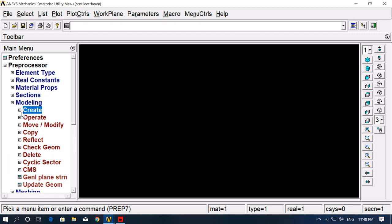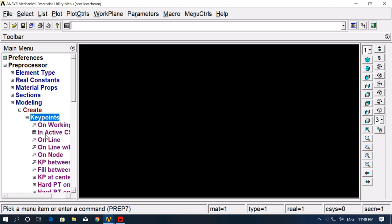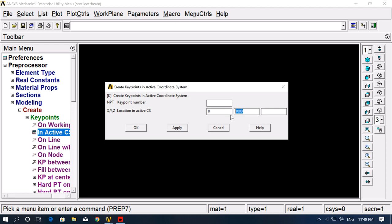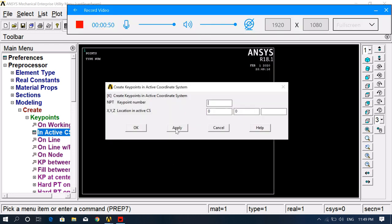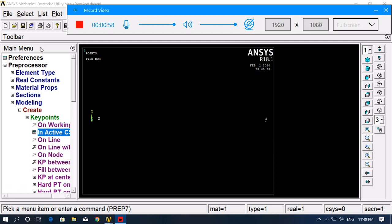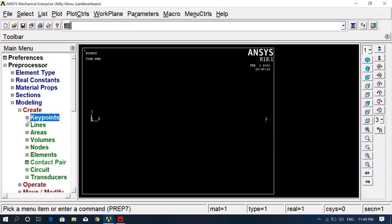To create the cantilever beam model, the first step is to create keypoints, then convert them into a straight line. Go to Modeling, Create, Keypoints, In Active CS. Enter the first keypoint as (0, 0, 0), click Apply, then the second keypoint as (1000, 0, 0), click OK.